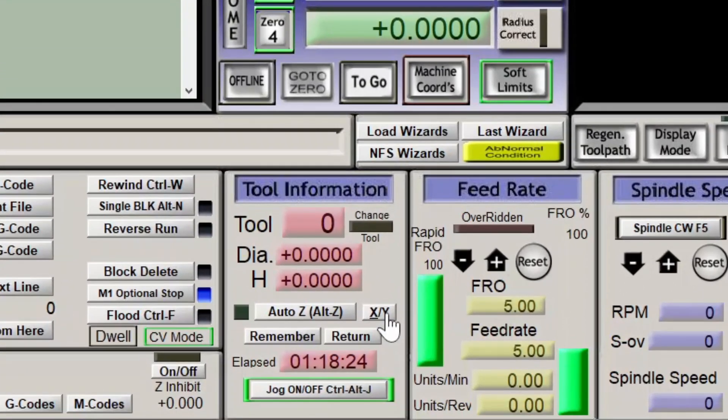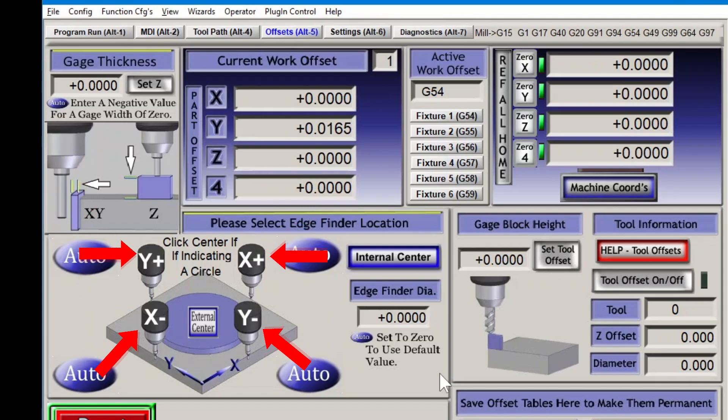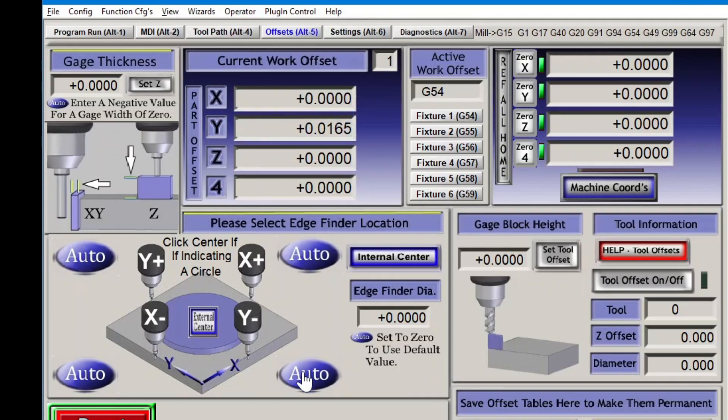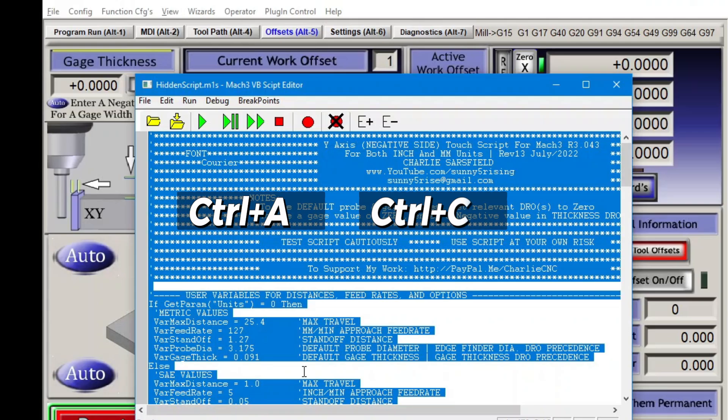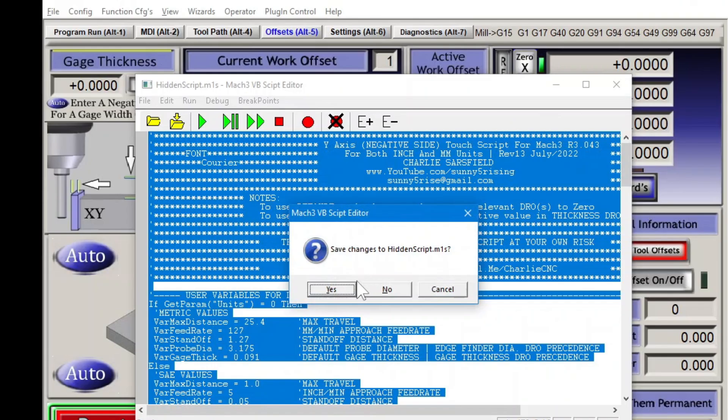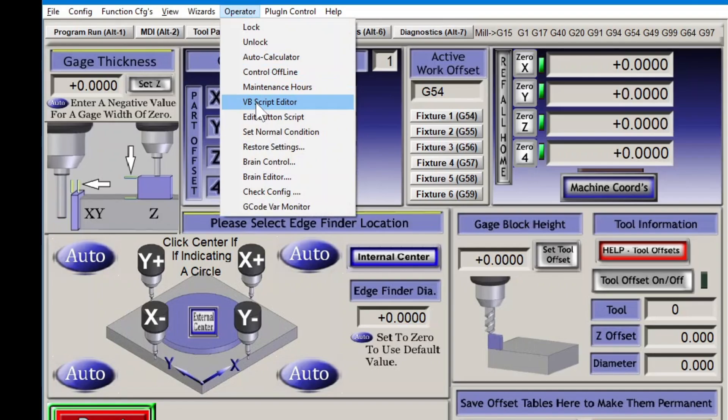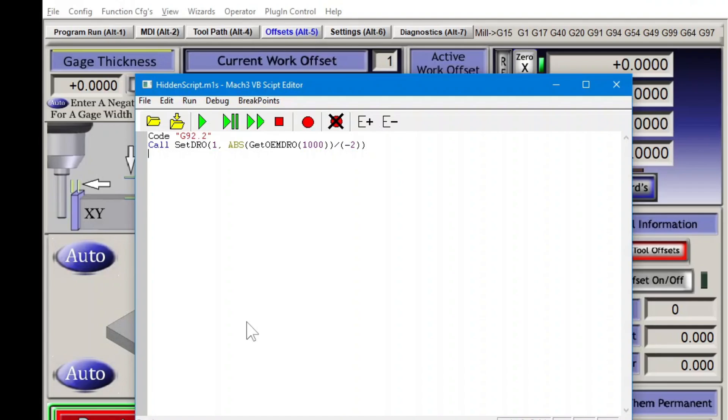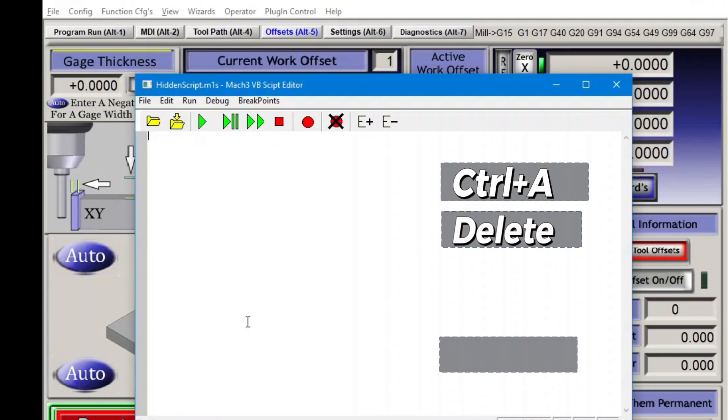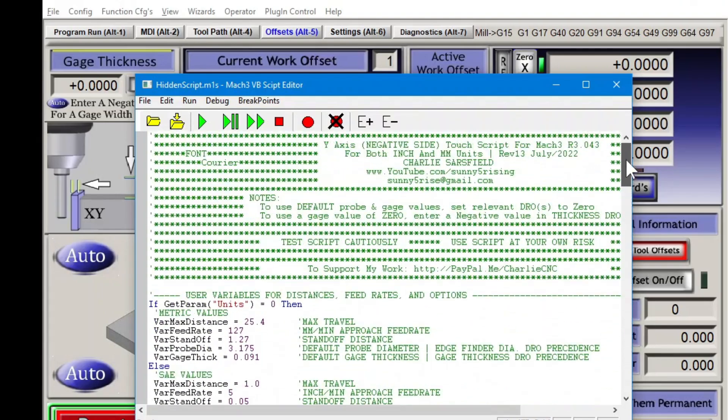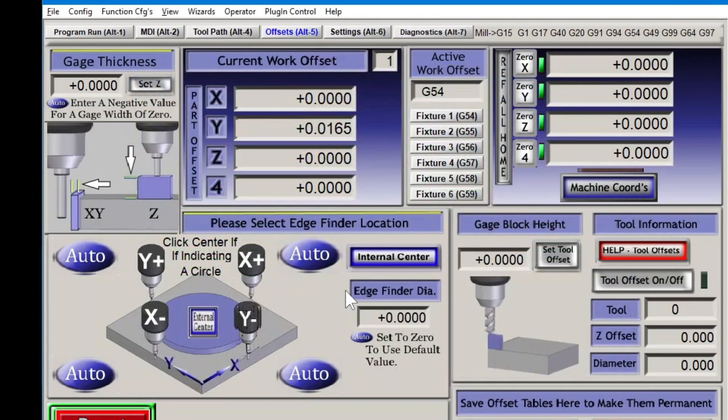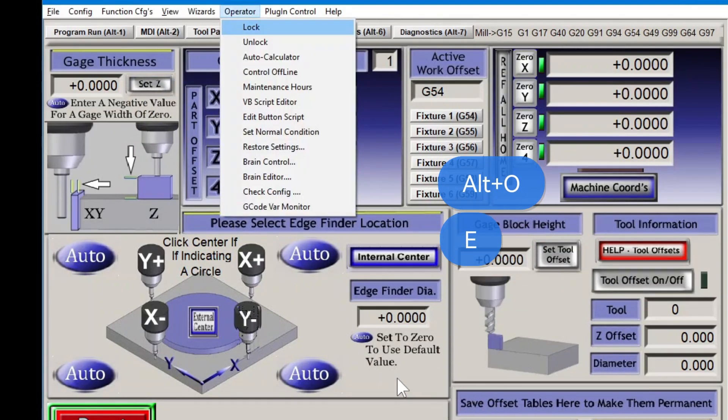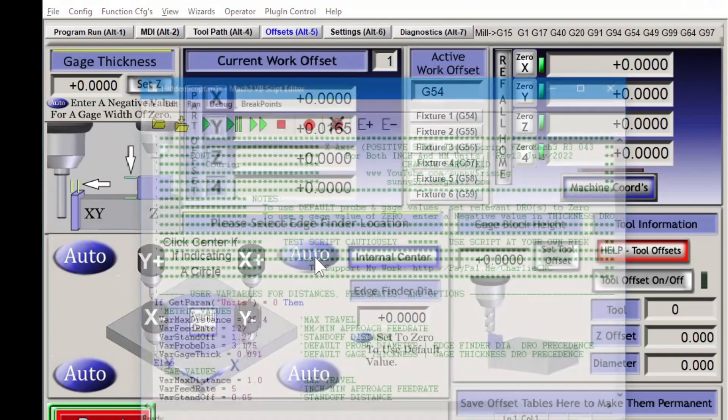If you have my XY probing scripts or your own, the single axis scripts need to be transferred to the inner buttons. Operator, edit button script. Click anywhere in the code, then control A to select all and control C to copy. Save changes. It's going to ask you that even if you changed nothing. Again, edit button script. The inner buttons don't flash, but they are buttons. Click, select all, backspace or delete, then control V to paste and save it. A shortcut to activate the edit button script is Alt O, then E. Repeat the transfer process for the other three scripts.